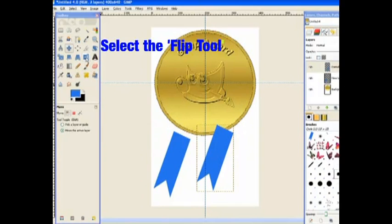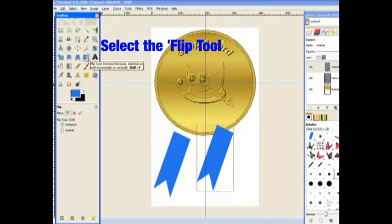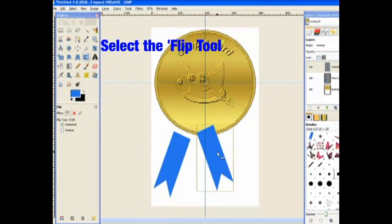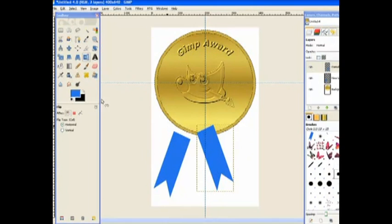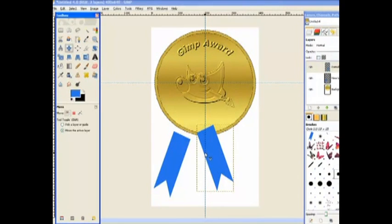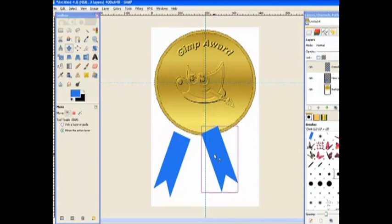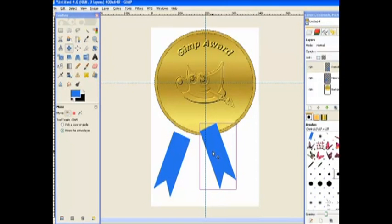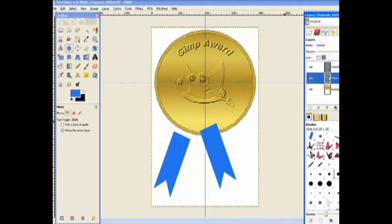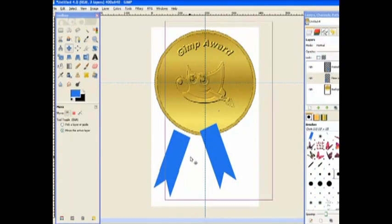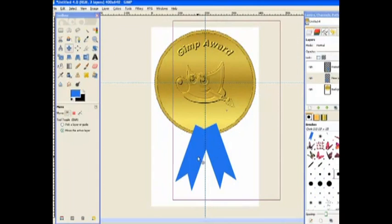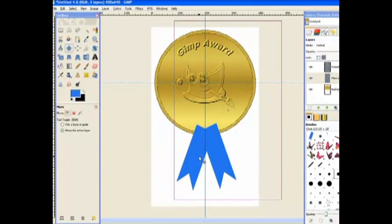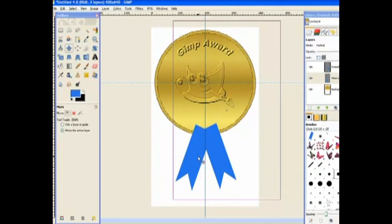And then we flip it over. Move into the area and flip it over. Go back to the move tool and just move it. And then go to the next layer down and move that one over. Don't worry about the big area moving. OK.